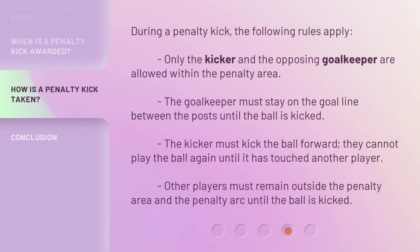During a penalty kick, the following rules apply: only the kicker and the opposing goalkeeper are allowed within the penalty area. The goalkeeper must stay on the goal line between the posts until the ball is kicked. The kicker must kick the ball forward and cannot play the ball again until it has touched another player. Other players must remain outside the penalty area and the penalty arc until the ball is kicked.